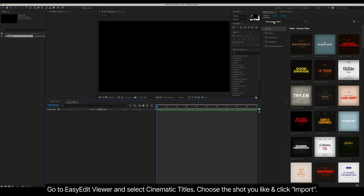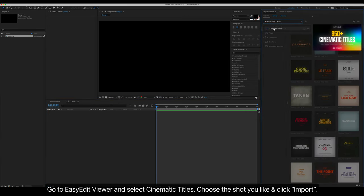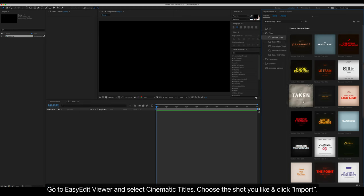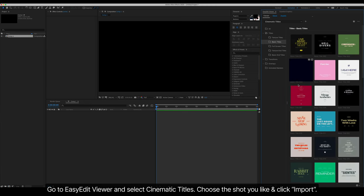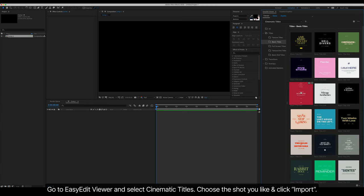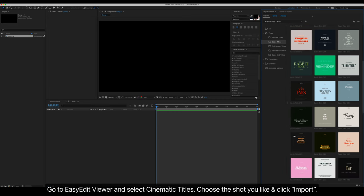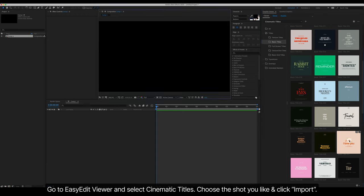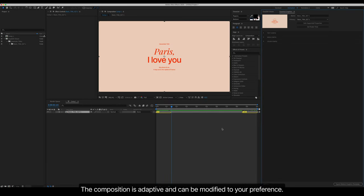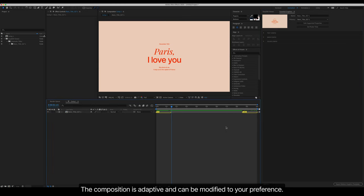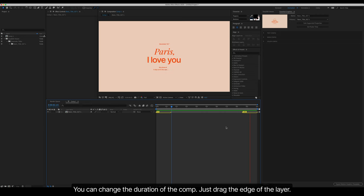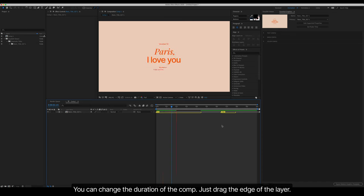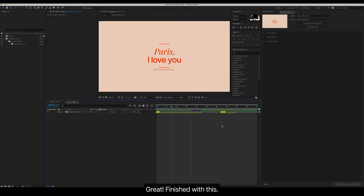Go to Easy Edit Viewer and select Cinematic Titles. Choose the shot you like and click Import. The composition is adaptive and can be modified to your preference. You can change the duration of the comp. Just drag the edge of the layer. Great. Finished with this.